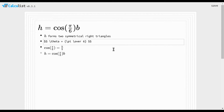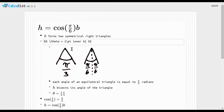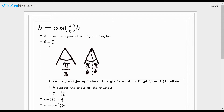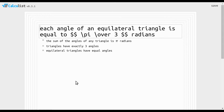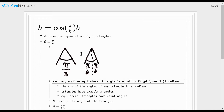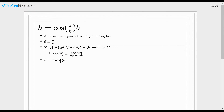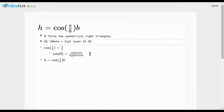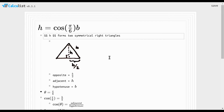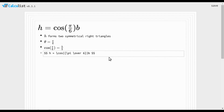How do we know that angle is π/6? If we zoom in to where h splits the angle down the middle, we know the original angle is π/3, and since it's split symmetrically in half, each half is π/6. How do we know each angle is π/3? The sum of angles of any triangle is π radians, triangles have three angles, and equilateral triangles have equal angles, so we divide by 3. And cosine is defined as adjacent over hypotenuse, which corresponds to h and b here.